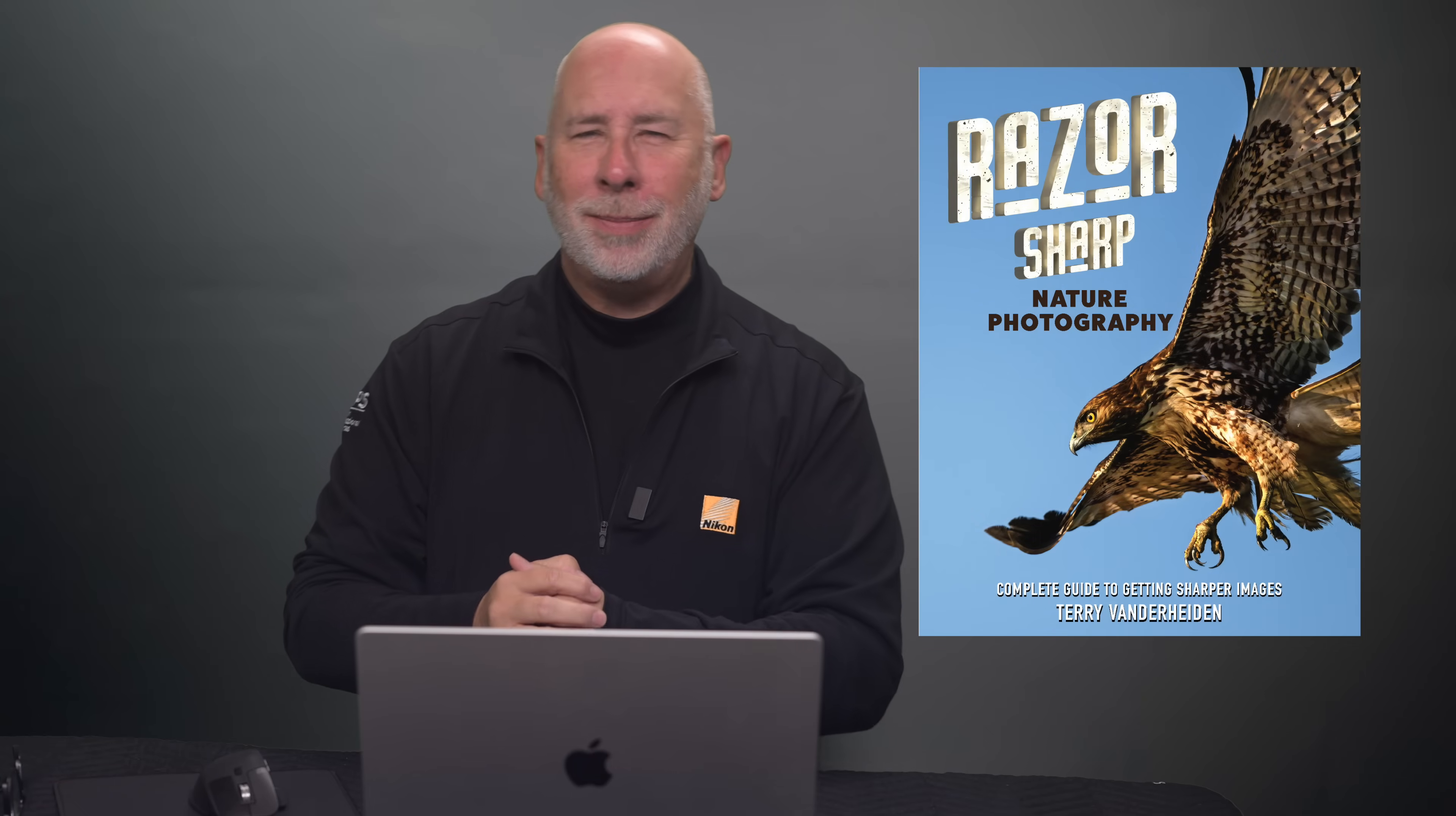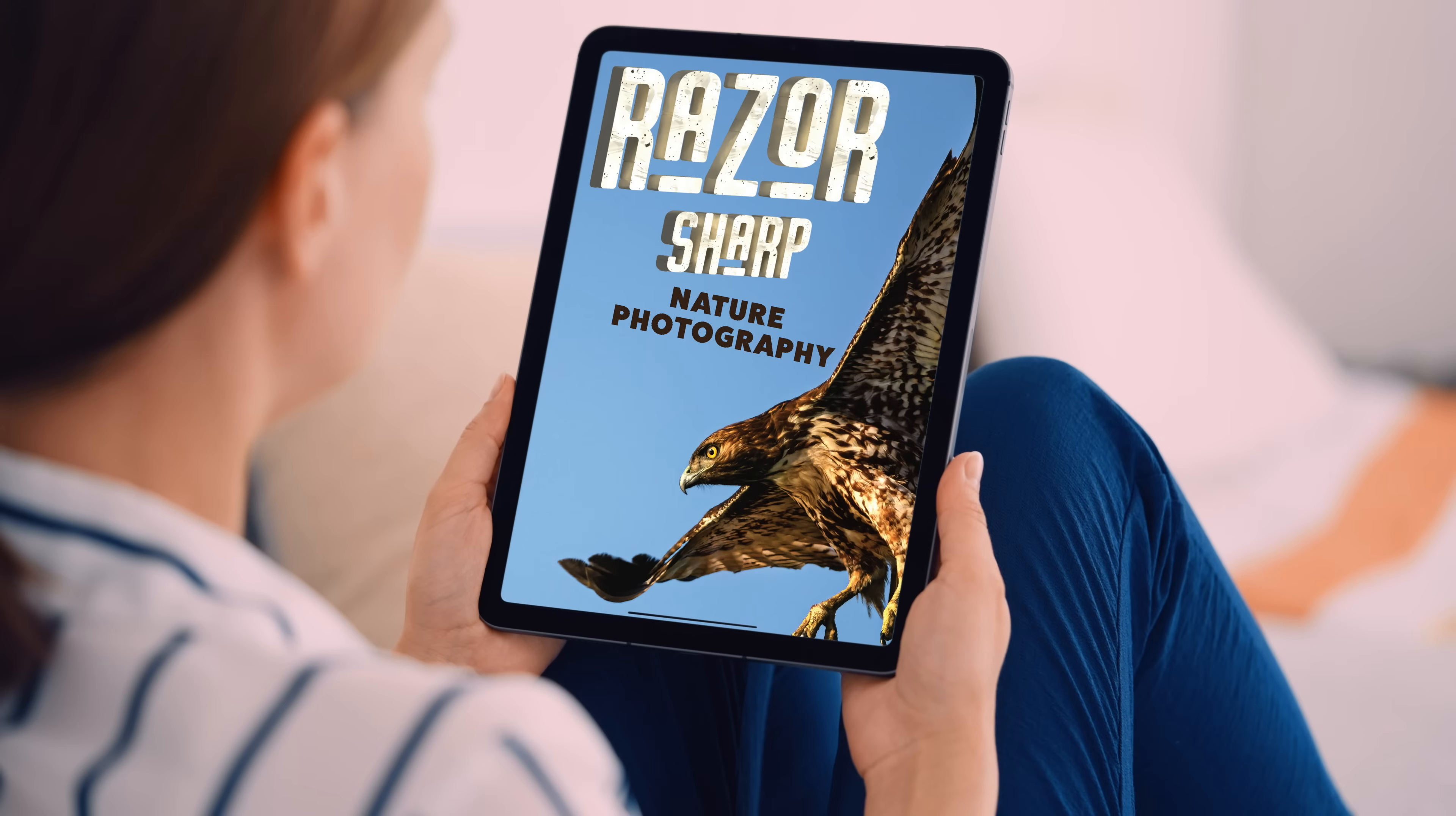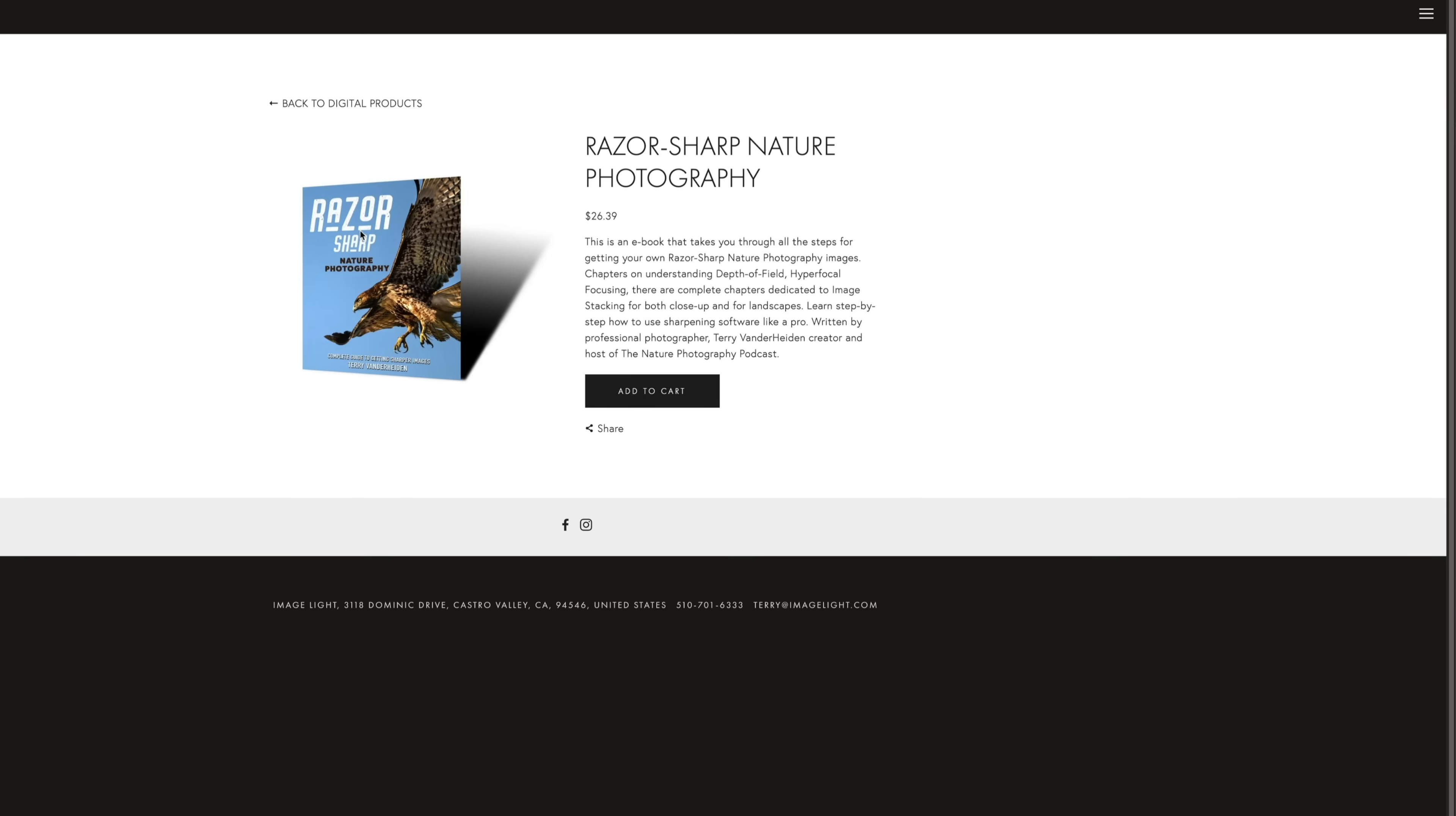As the holidays are fast approaching, you might be looking for a nice gift to give a photographer on your list. Might I suggest my book, Razor Sharp Nature Photography. This ebook takes you through the steps of getting the sharpest images possible right out of the camera. I take you through several ways you can improve your sharpness in your images, as well as teaching a little bit about my post-processing for sharpening. One of the cool things is that it's an instantly downloadable ebook that can be enjoyed on your tablet or your phone, or you can access it while you're out in the field shooting. Since it's instantly downloadable, you can wait till the last minute and still have time for gift giving. It's only available on my website, imagelight.com, under digital product page.